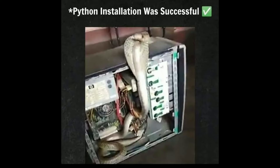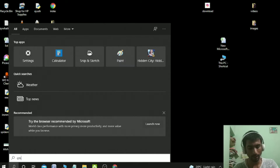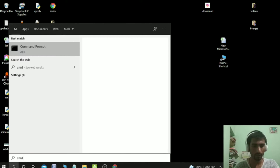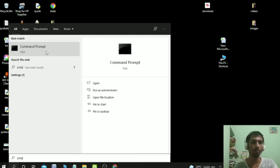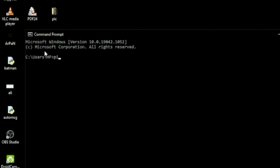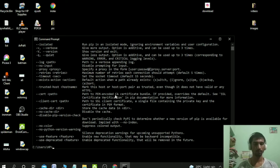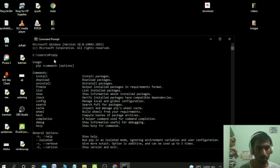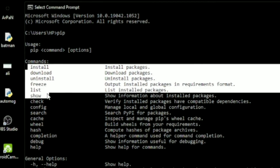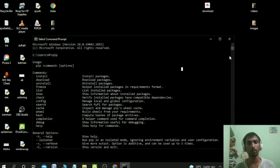After that, you need to go to your search bar and search 'cmd' and open the Command Prompt. Type here 'pip'. If you see these kinds of outputs showing the install and download links, then you have successfully installed pip.